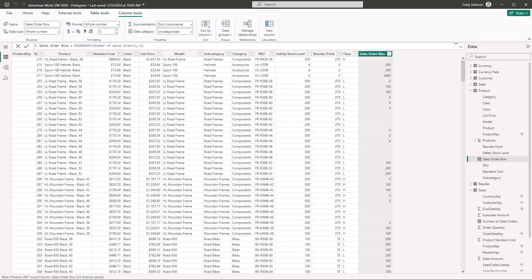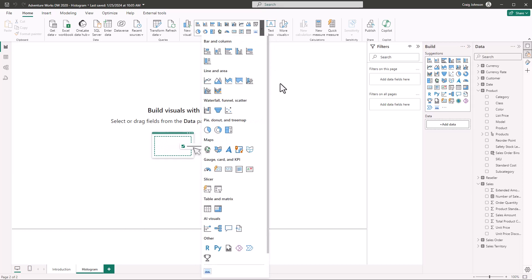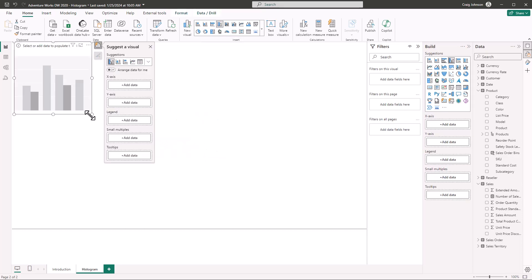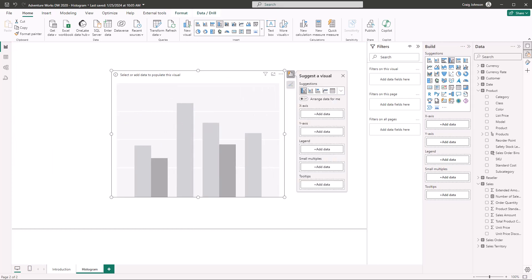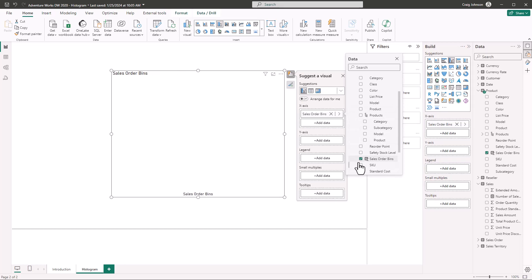We have created our Sales Order Bins, rounded down to the nearest 100. Now it's time to make the actual visual and turn it into a histogram. From the data visualization gallery there is no histogram visual, so we choose the Clustered Column Chart and make it a little bigger. On the X-axis we want the product Sales Order Bins, so we add data from the Product table and select Sales Order Bins.